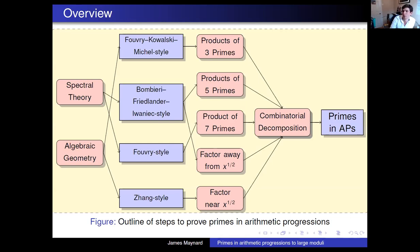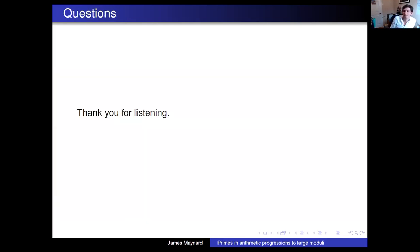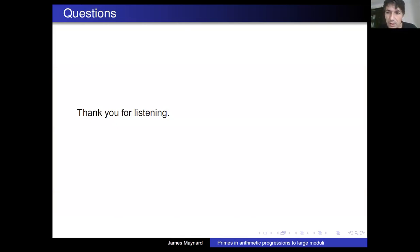Putting everything together gives the results I mentioned about primes and arithmetic progressions. Thanks a lot for listening — I hope you enjoyed the talk, and I'll pass over to questions now. Thank you, James, for your beautiful talk.